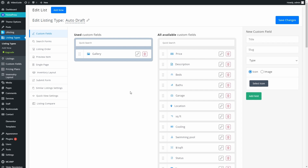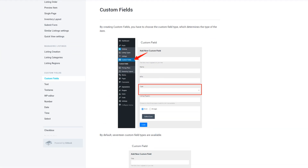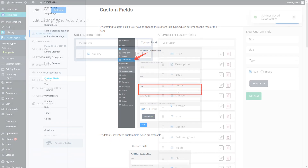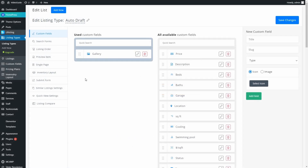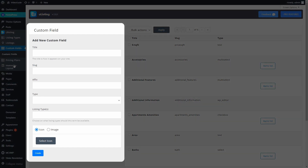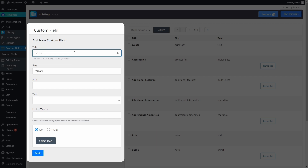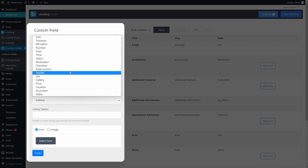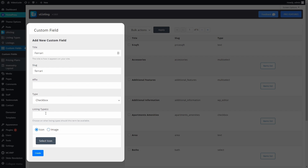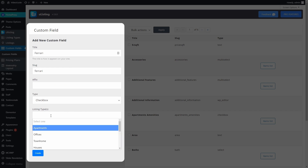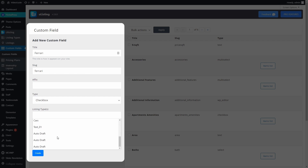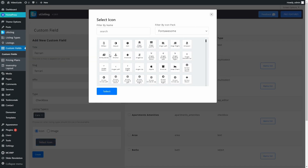There's also another way to create new Custom Fields and add them directly to existing listing types. In the main menu, you will see Custom Fields — let's go there. Here we have two columns. The left column is where you can create your field. As we did before, just add the right attributes and choose Type. Here you also need to choose the Listing Type where you want this field to appear. Let's choose Cars, for instance. Choose an icon and press the Create button.